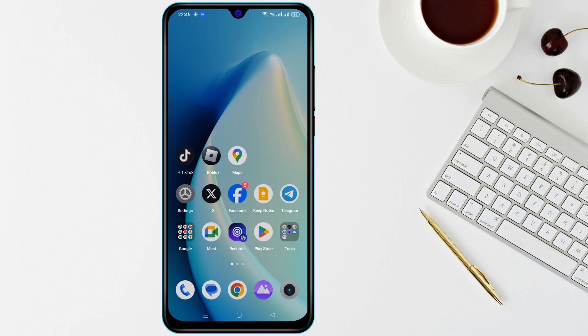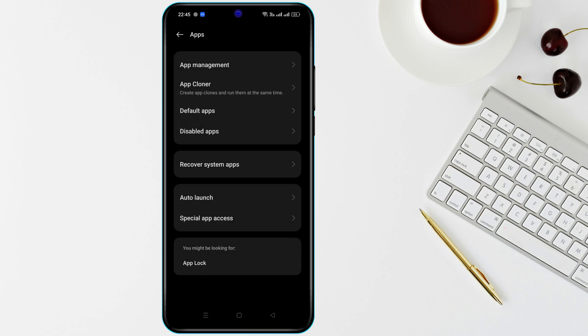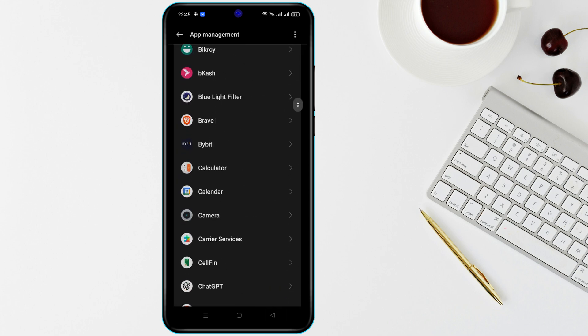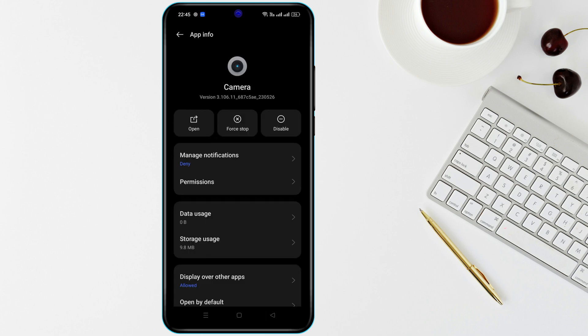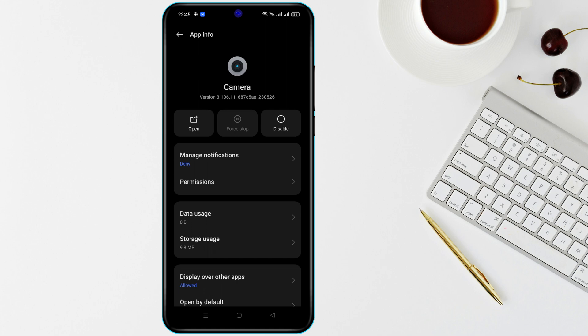Tip 2: Force close the camera app. Open Settings, go to Apps and App Management, find Camera and tap on it. Tap Force Stop and then reopen the camera app.